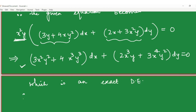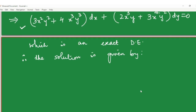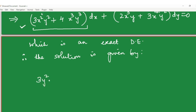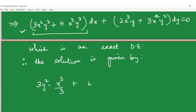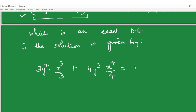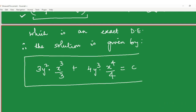Since the equation is now exact, we solve it using the procedure from the previous video: integrate M with respect to x treating y as a constant, giving x³y² + x⁴y³, plus the integral of N* (terms of N not involving x) with respect to y. Since both terms of N involve x, N* = 0, so its integral is just a constant.